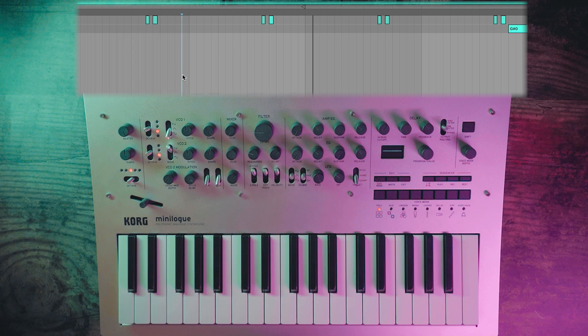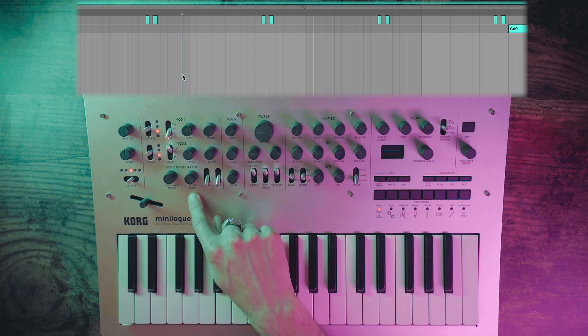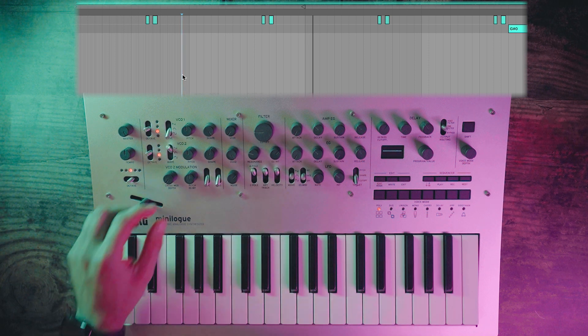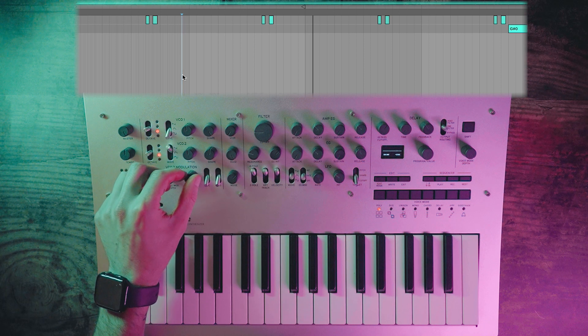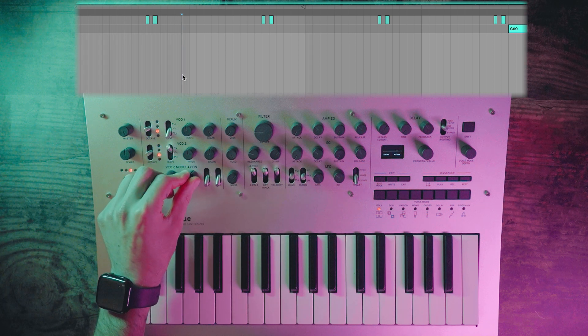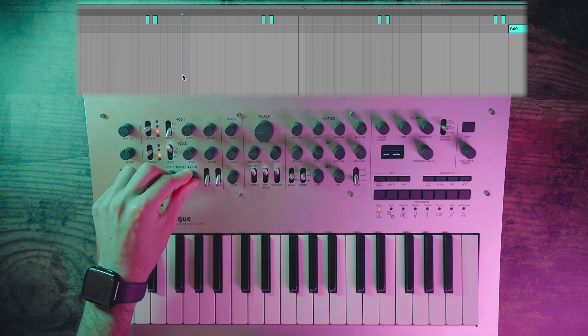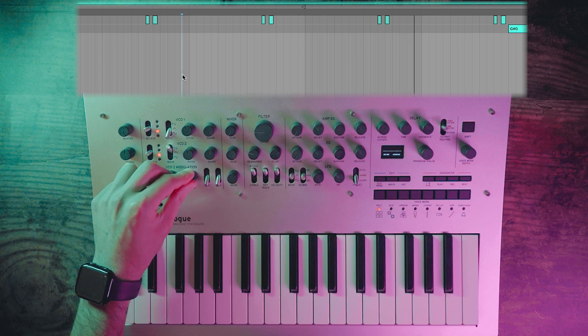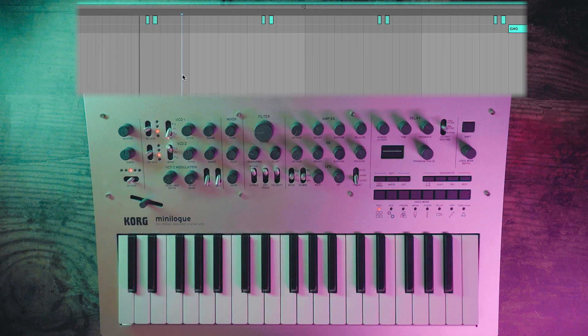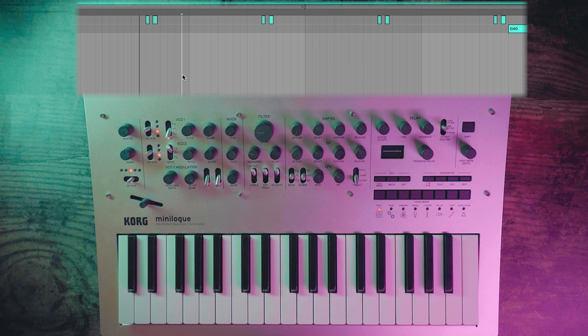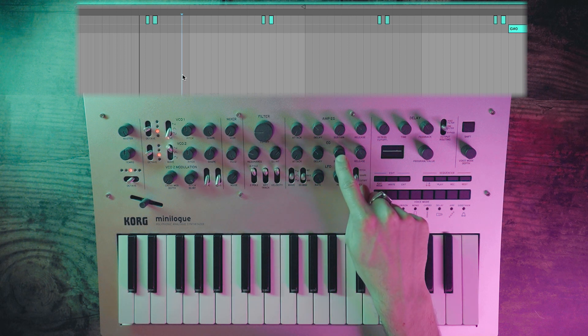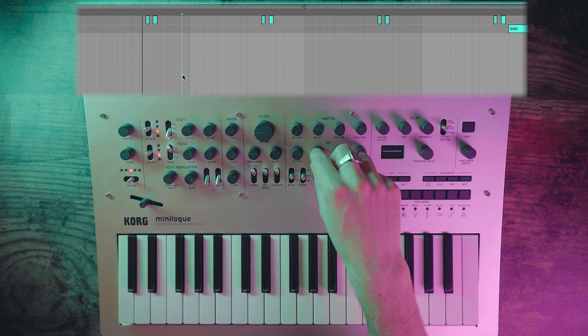The reason for this is because VCO2 can be modulated by the pitch envelope generator. Let's try increasing it and seeing how that sounds. The pitch envelope can be changed by this ADSR right here. Let's try editing that.